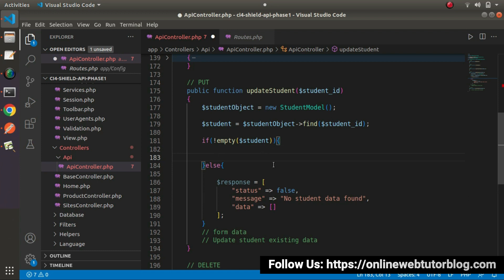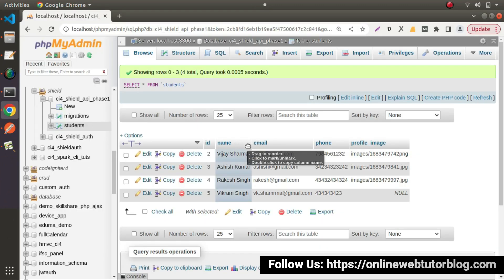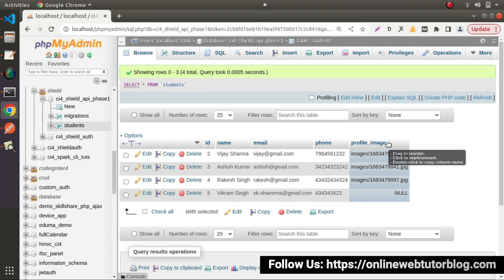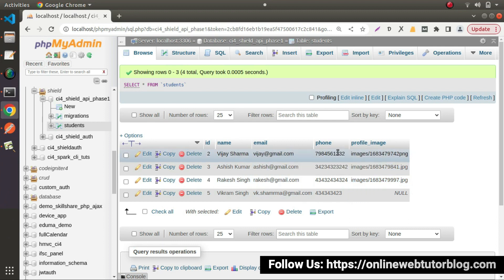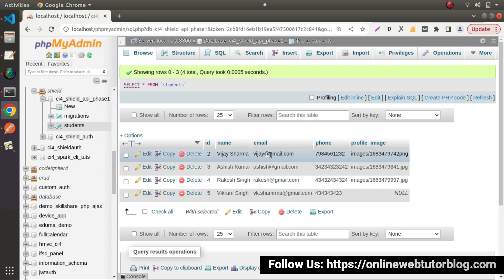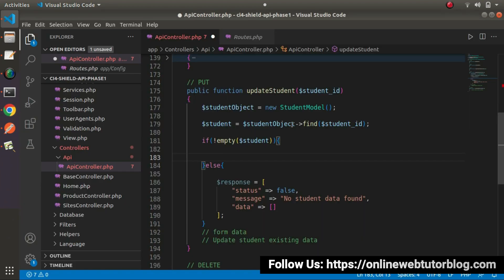Inside this if block, first we need to check how many values we are getting inside body parameters. For example, if we want to update all columns, we'll have all those values in body parameters. But in case we are interested to update only the email value, in body parameters we'll have the email value only.